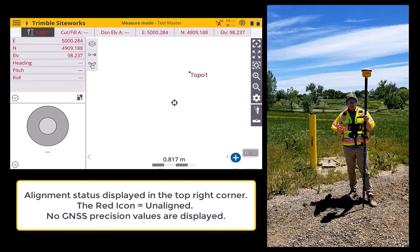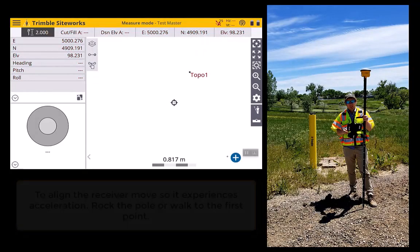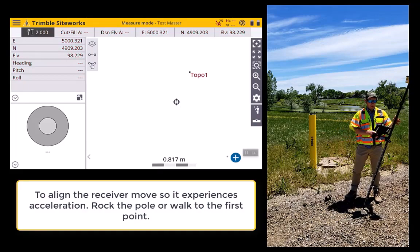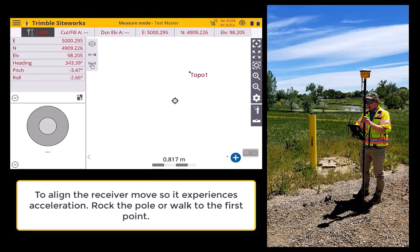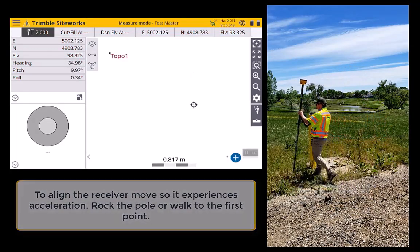Once it's enabled, you have a new icon that you're not used to. There's a red aligned icon in the top right-hand corner, and you'll notice that no precision values are showing. To align your receiver, simply tilt it a bit so the receiver experiences accelerations, or you can walk to your first point to measure.